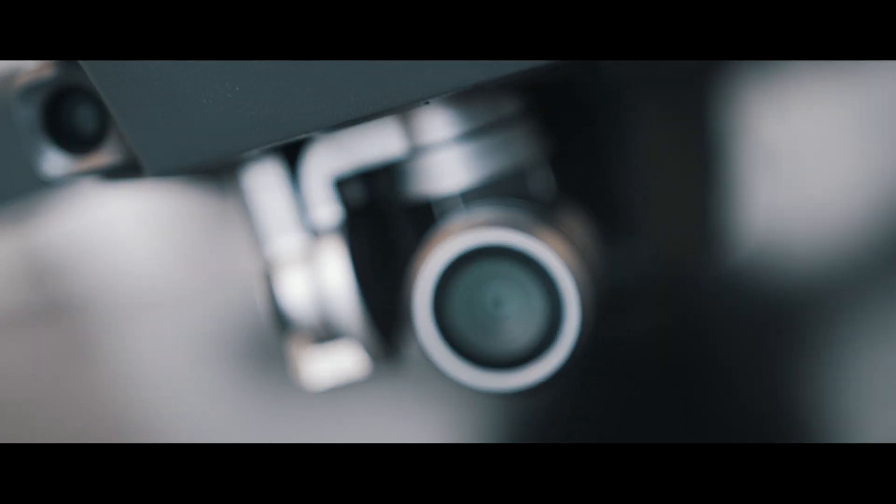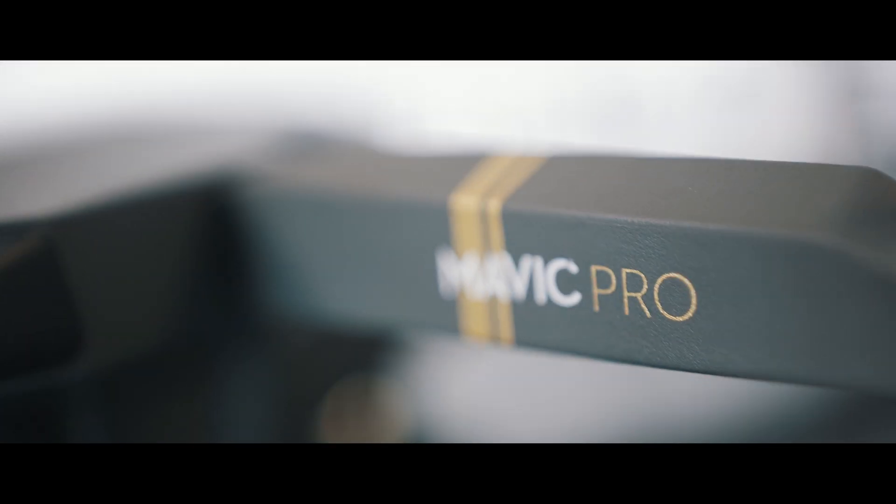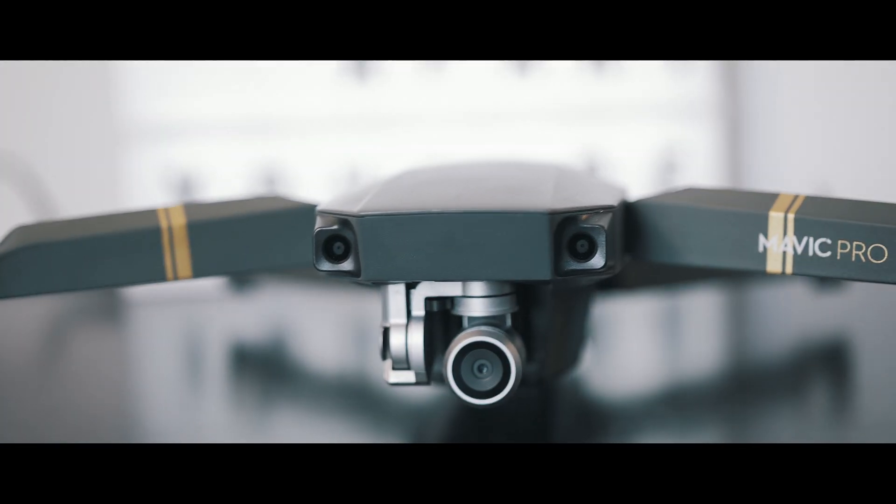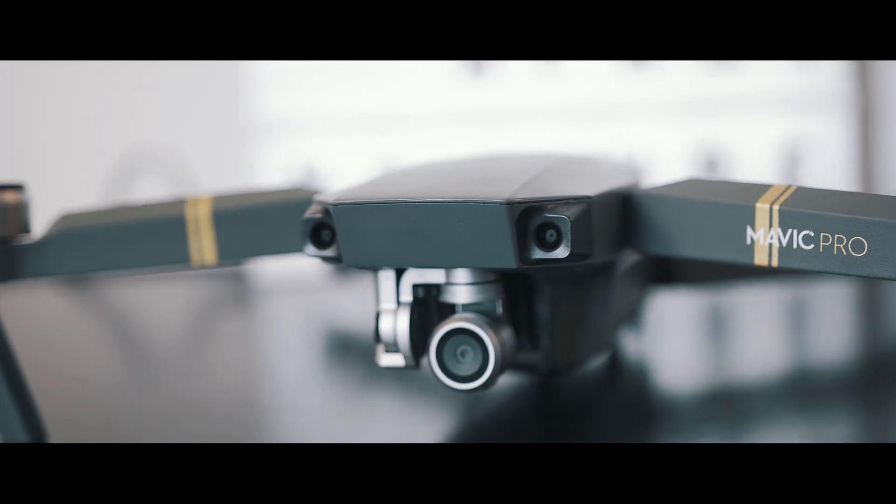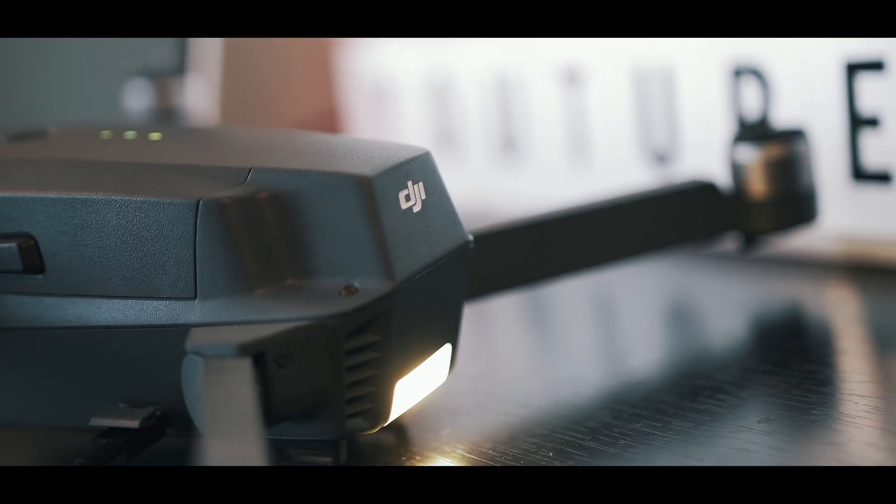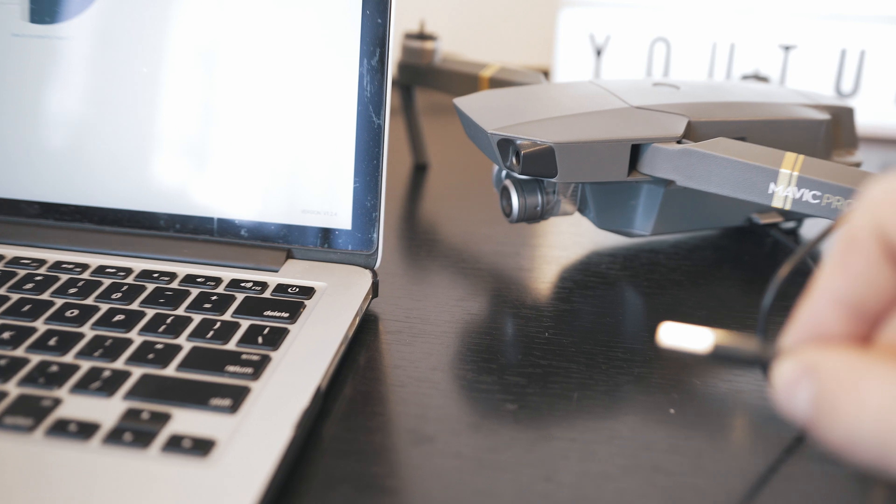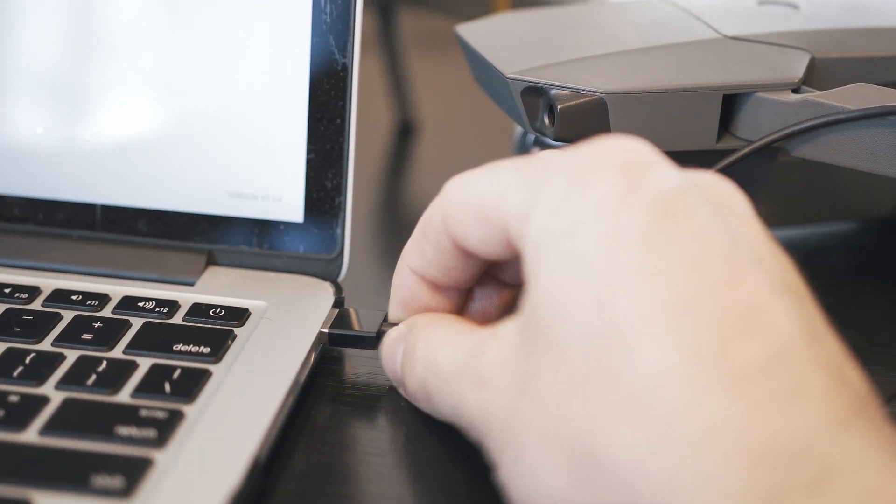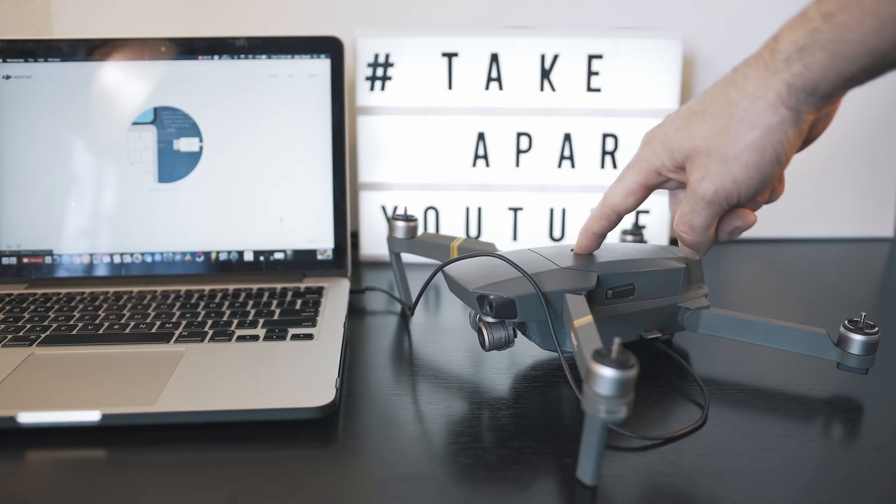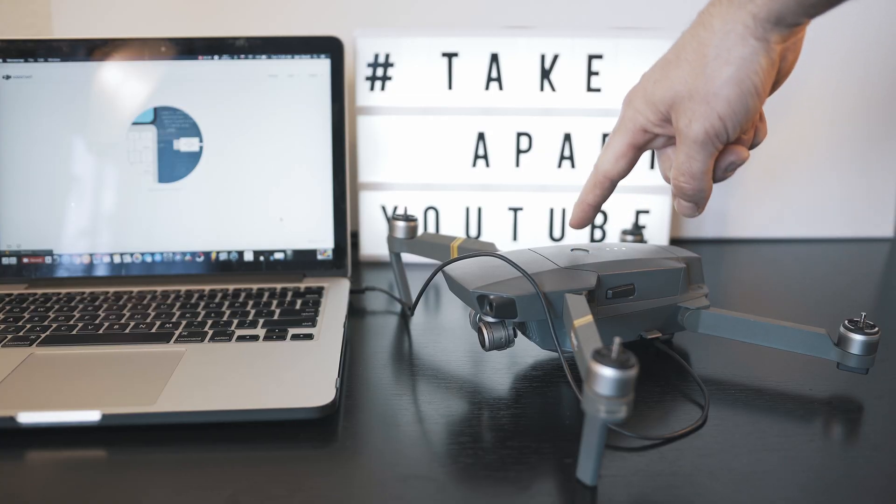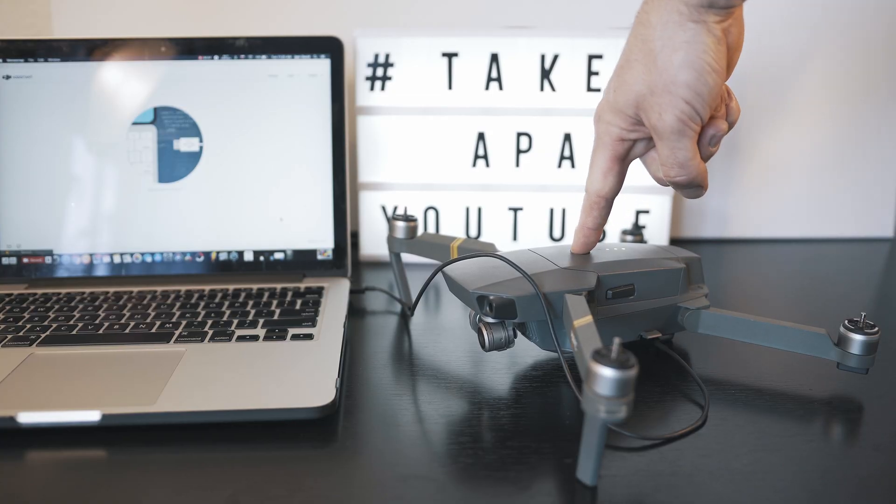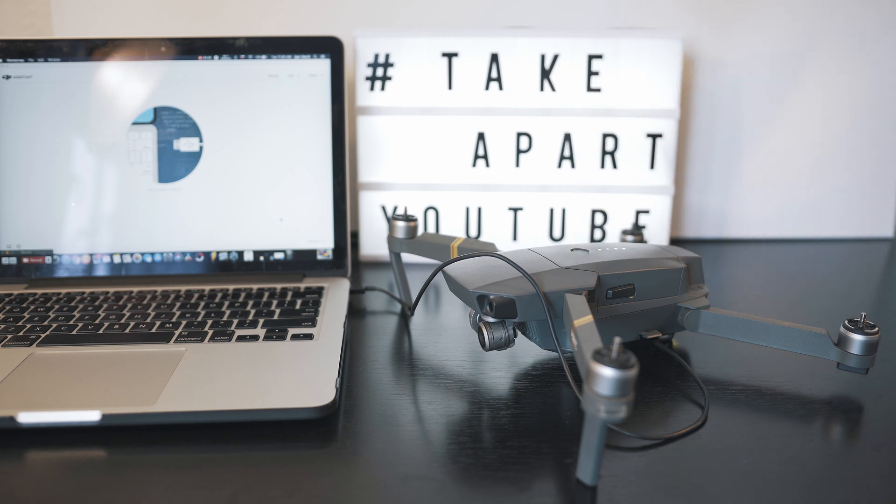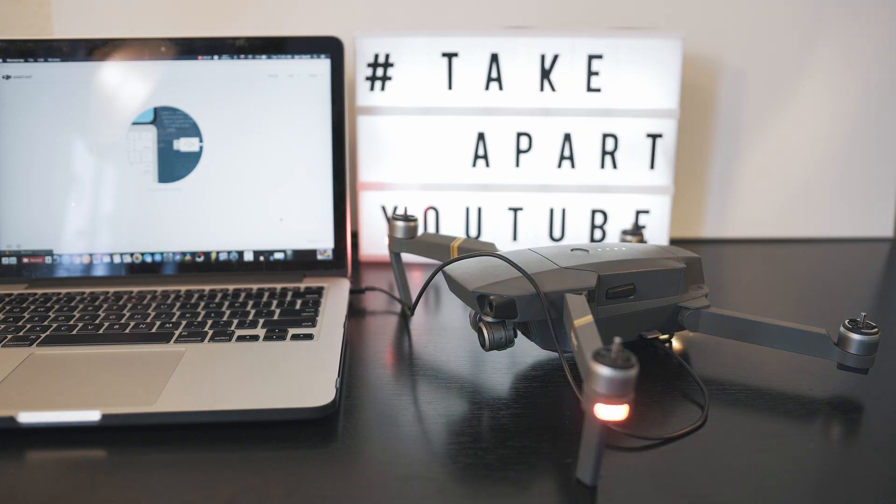DJI Mavic Pro, the only things you can do after all those years. Welcome back to TakeApart. I've had this DJI build for a couple of years now and I always keep it up to date. So let's see what we can do for it now.